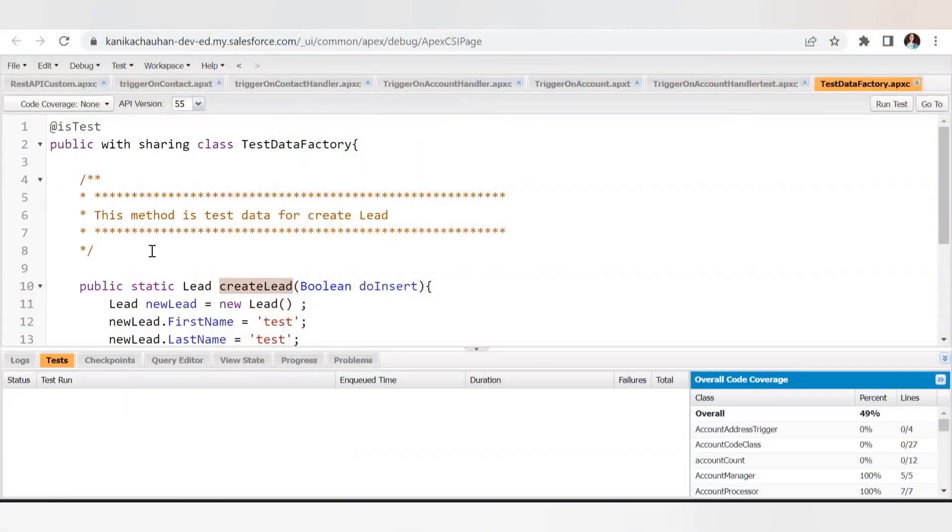Next, since we need to test the scenarios of our code, we need test data — records on which we can perform positive and negative testing. There are two ways to create test data: you can use a test setup method or a test factory class. In the test setup method, you create records at the top and reuse them across multiple test methods. In a test factory, you create a separate class with different methods — for example, a method to insert an Account record — and call that method directly in your test class.